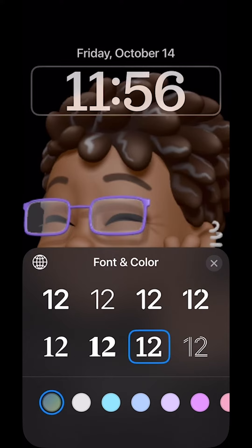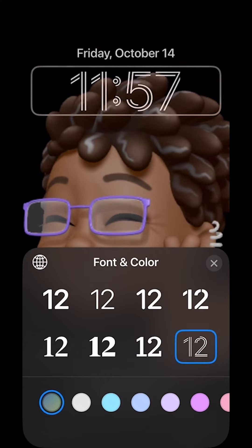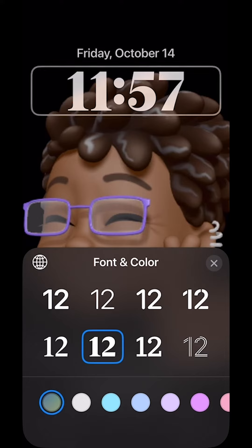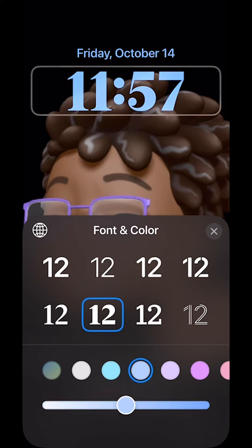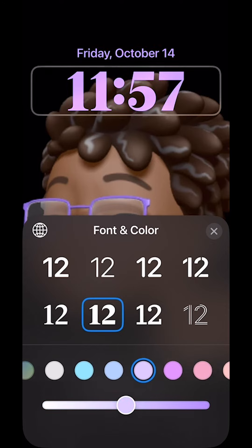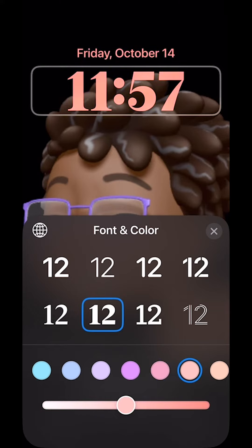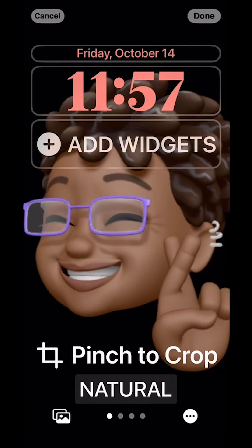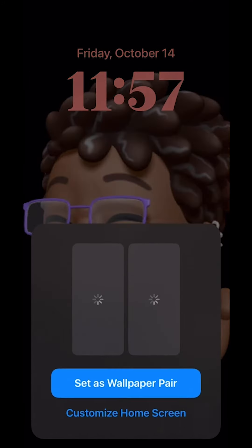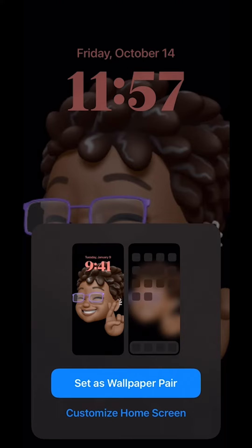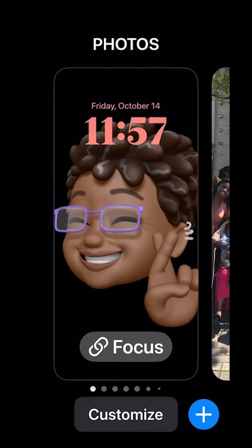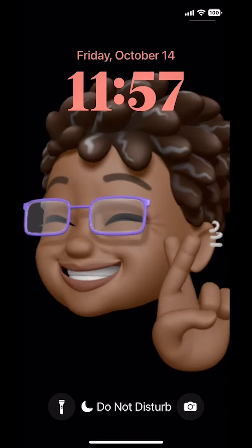Whichever one looks best for you — I think I like this one — and you can change the colors. Not every color is going to work; you can make the color richer, you can lighten the color, whatever you want to use. I think I like this color. I'm going to make it a little darker so it stands out, and then you hit the X, hit done, set it as your wallpaper, and that's it — there's your new clock.